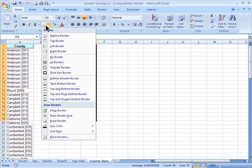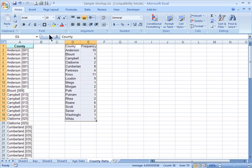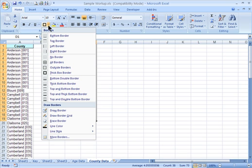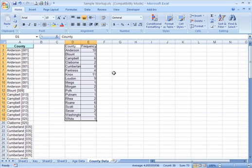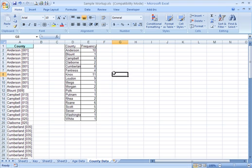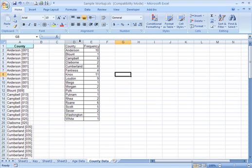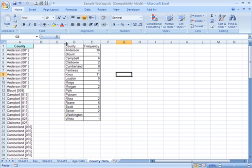This little borders drop-down can give us a thick box border around the outside, all borders through the inside, and now I have a nice little table here. I'll double-click on the columns up top to get the width right.